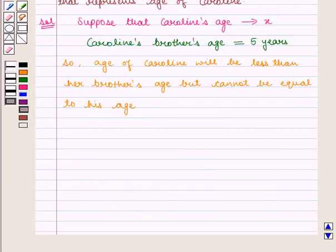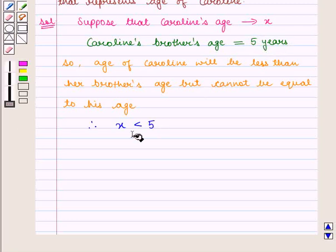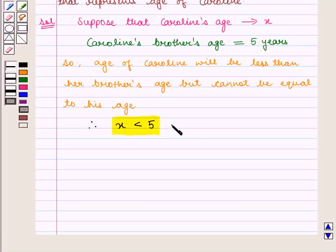So Caroline's age, which is denoted by X, will be less than her brother's age, that is 5 years. Therefore, X is less than 5 is the required inequality.